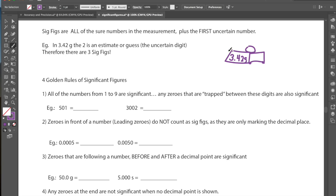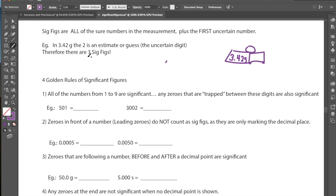This becomes important because in significant figures, when we're talking about what numbers are significant in a measurement, it is all of those numbers that we are sure about plus the first uncertain number. In 3.42 grams, that 2 — the last digit in the decimal place — is the estimate or the uncertain digit. 3 and .4 are our sure numbers. So this measurement, 3.42, has three significant figures, or three sig figs.